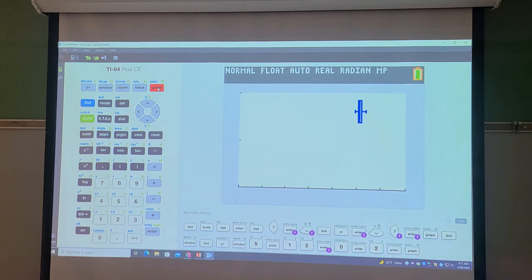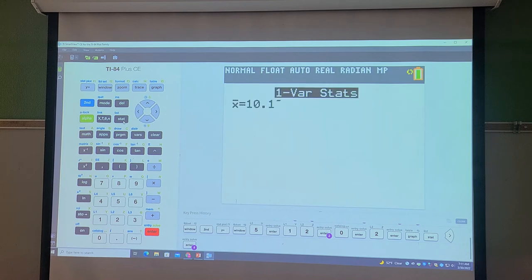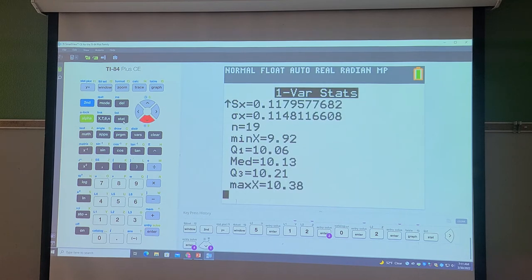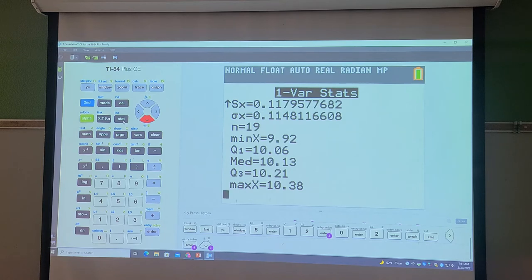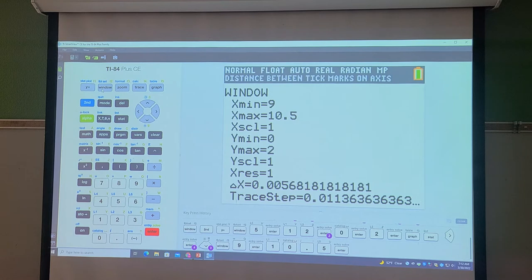Let me go back to my five-number summary. If I go to Stat and look at it again — my min was 9.92, my first quartile was 10.06, and my max was 10.38. So let's set the x min to 9, and the x max to 10.5, so you'll be able to see the box plot better. I'm going to fix that by going to Window again, set x min to 9 and x max to 10.5.